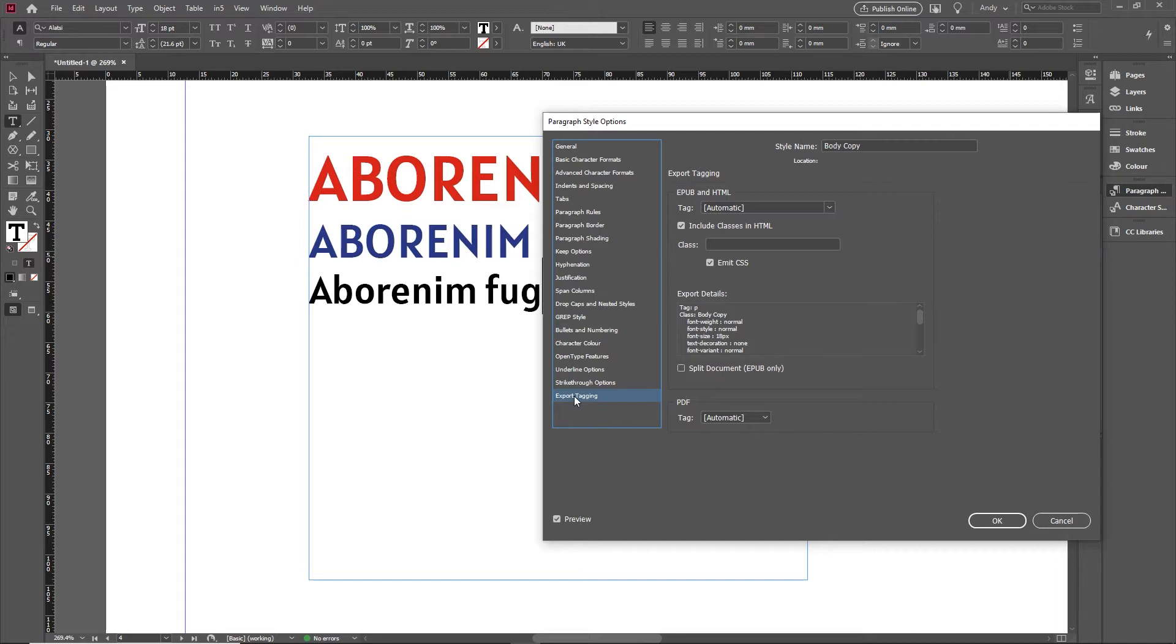What the export tagging lets you do is actually export these and ensure that they're using proper standards-compliant tags and classes when you're doing this.